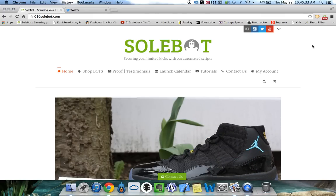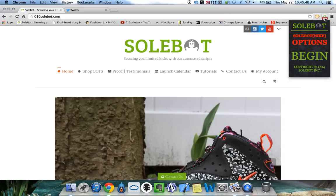The first thing you're going to have to do is head over to the top right of your Google Chrome browser and you'll see the Sobot icon. Once you open that, you'll see that it says Sobot Nike Options and it says Begin.